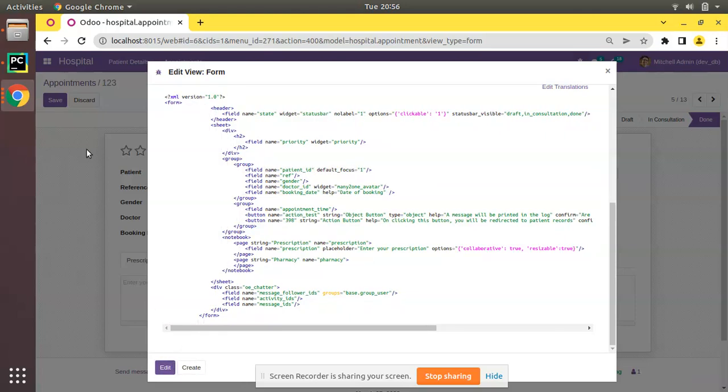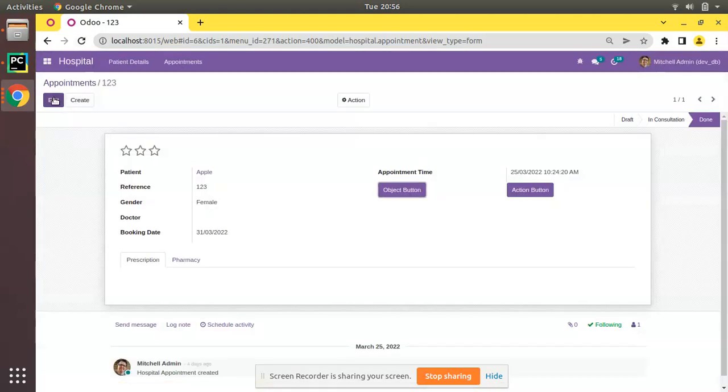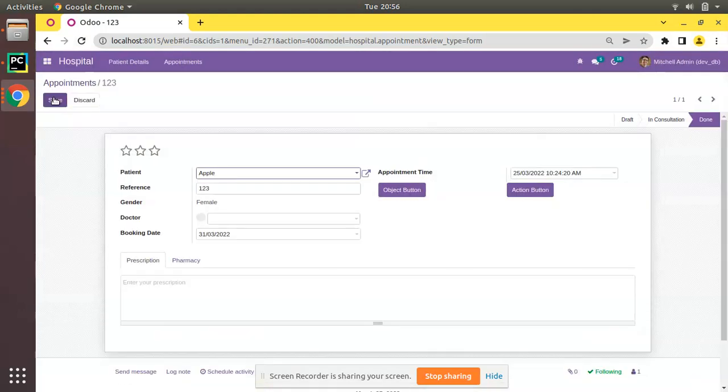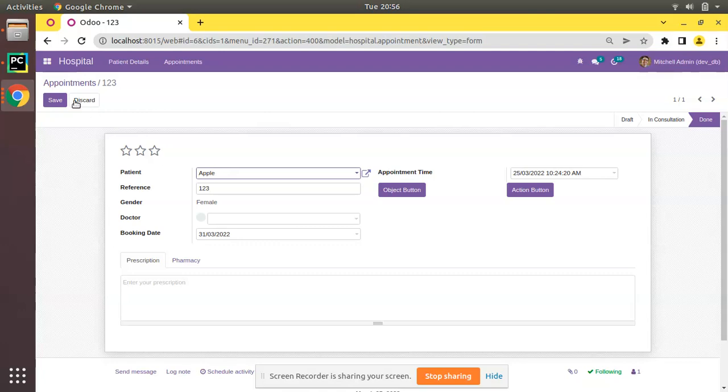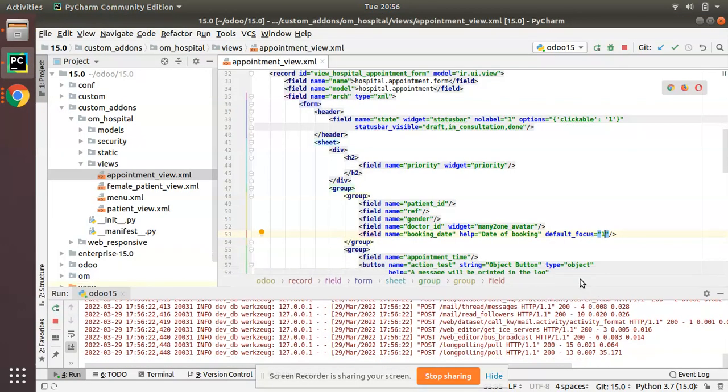Just refresh to see the difference. If I click on edit you can see the mouse is defaulted into this field. This is the working of default focus attribute in Odoo. On opening the form, the mouse pointer will be focused on that field.